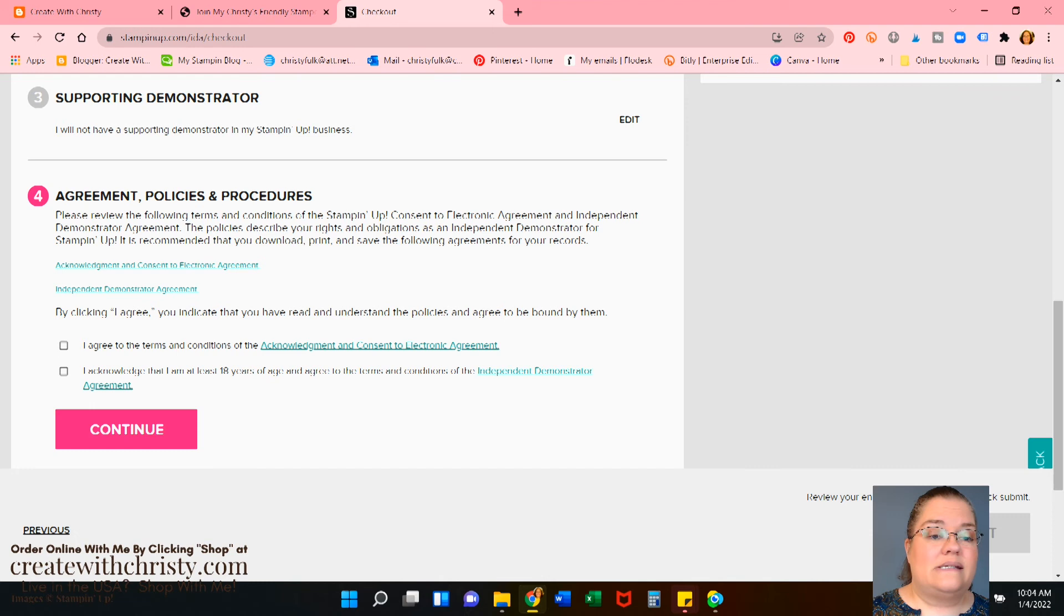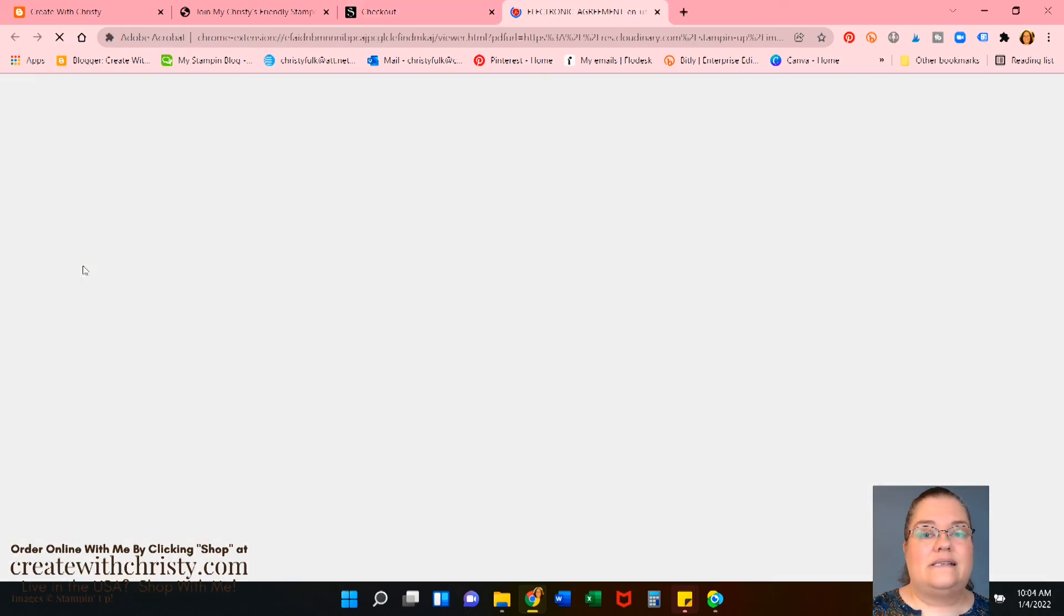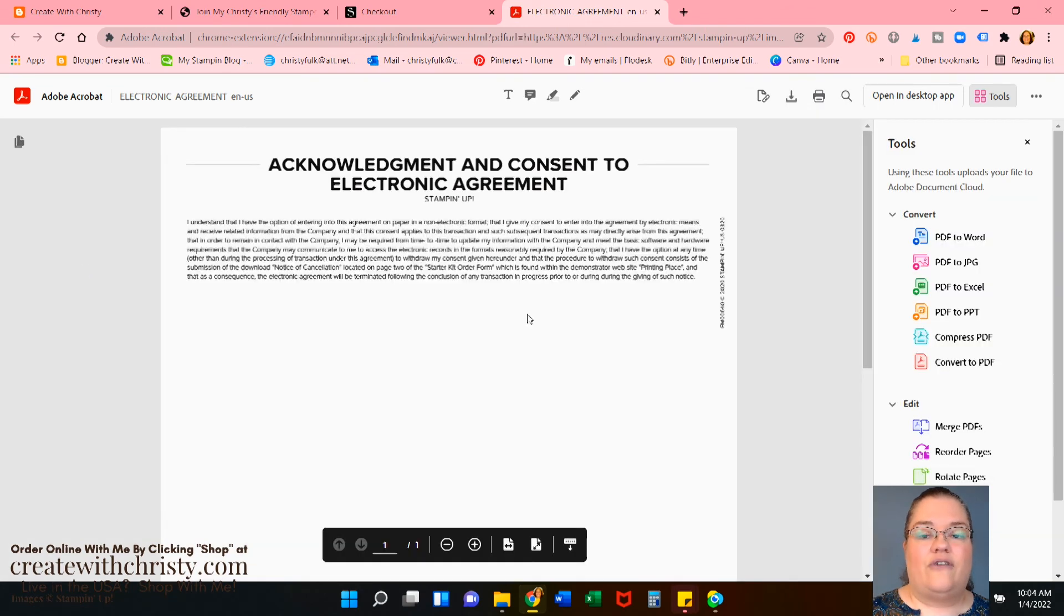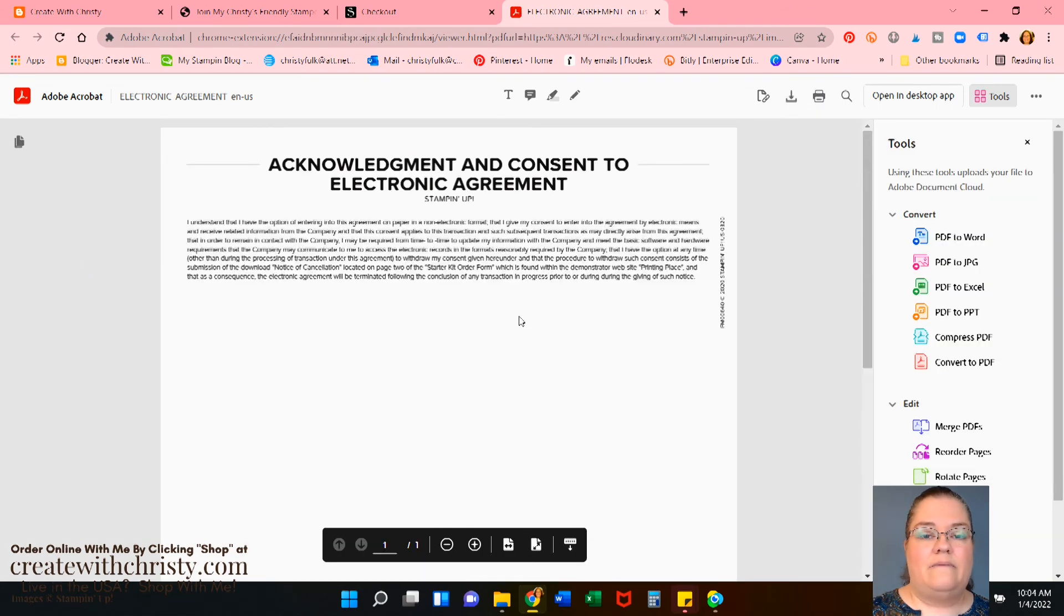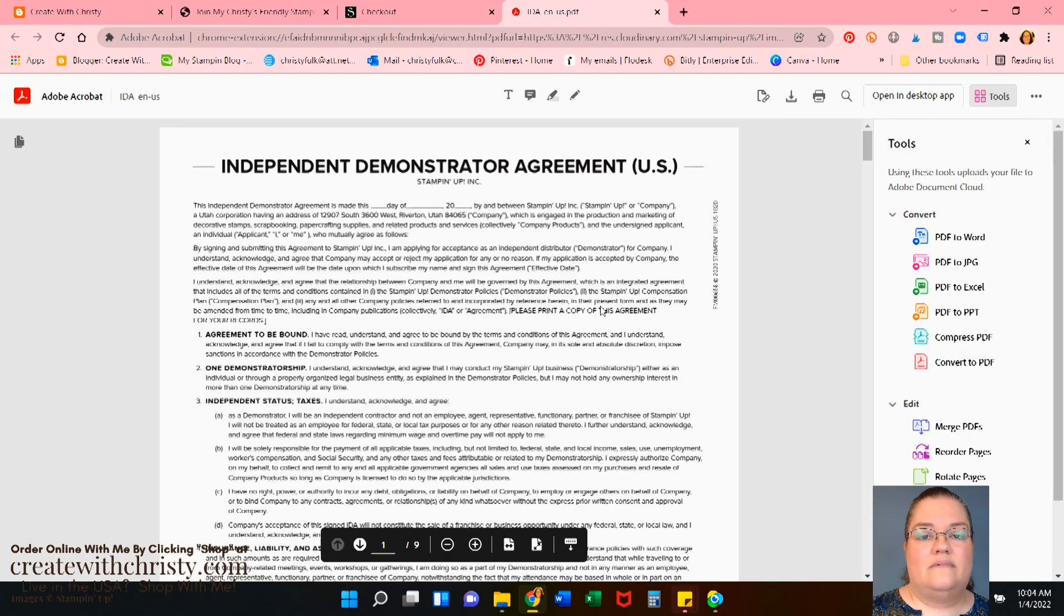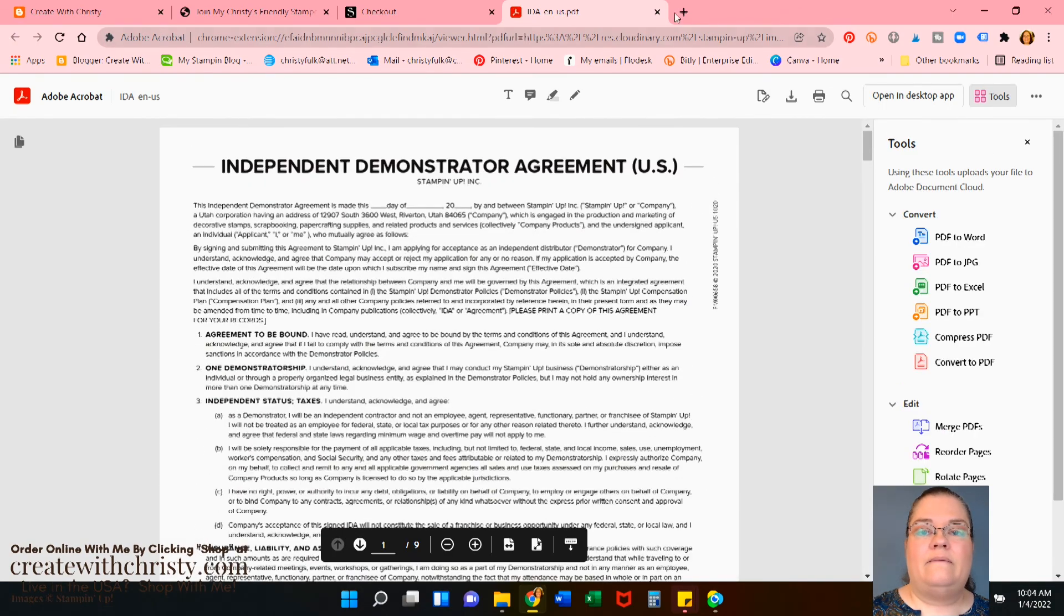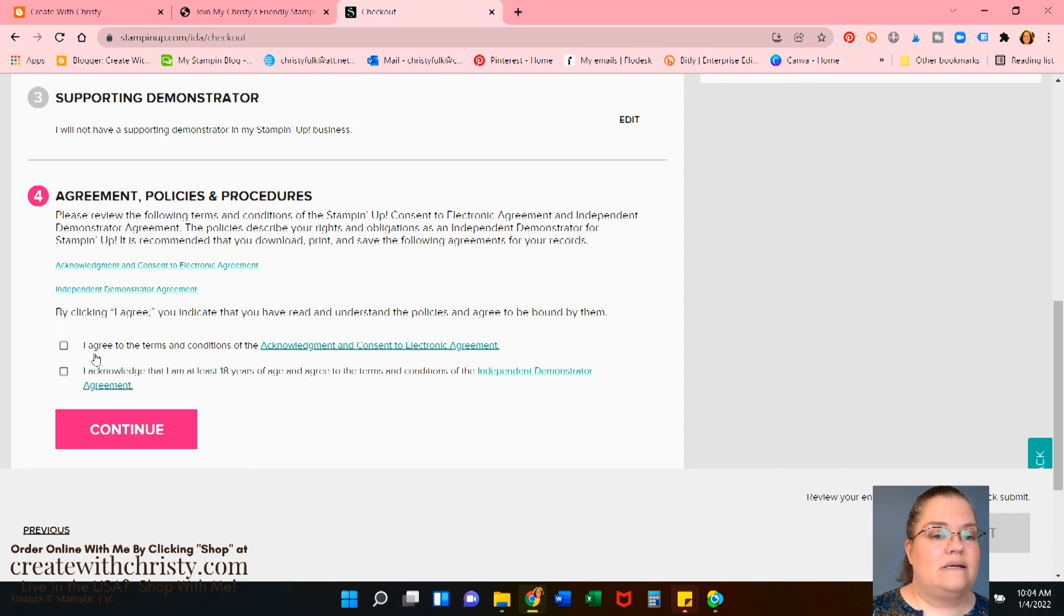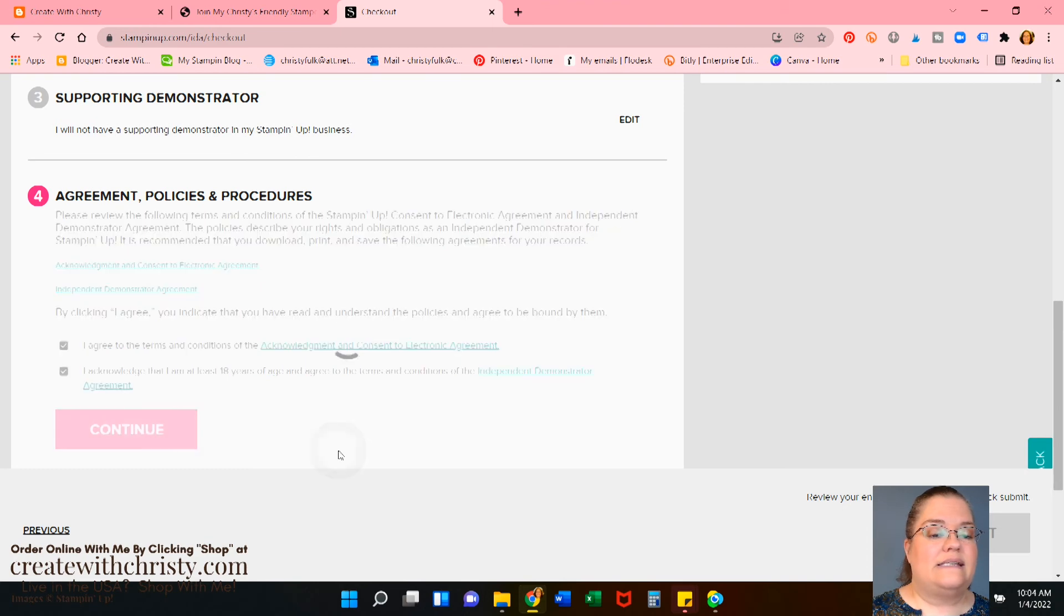Then there's the agreement. You want to make sure that you read everything. So you click on this. Opens up another tab. And it gives you the agreement that you can read. Then there's the independent demonstrator agreement. And you can read through that to learn everything. Then you say, I agree to the terms and conditions of the acknowledgement and consent to electronic agreement. So that was the first thing that you read. Then I acknowledge that I'm at least 18 years of age and agree to the terms and conditions of the independent demonstrator agreement, which is the second thing we read. So you click that and continue.